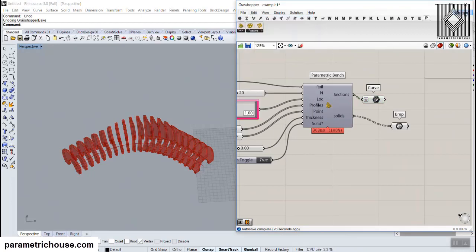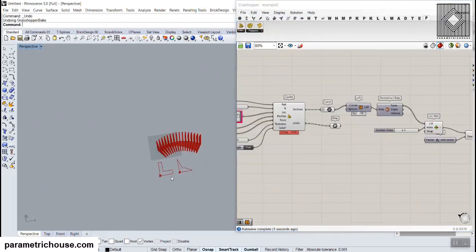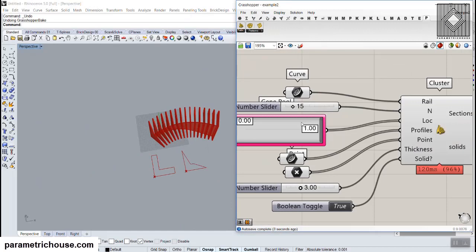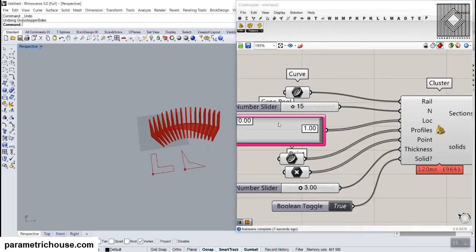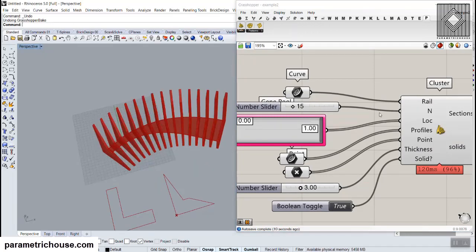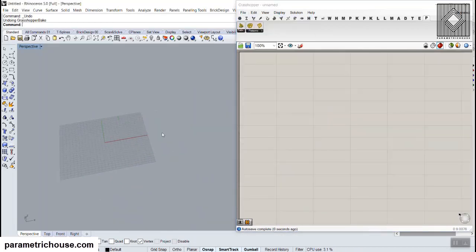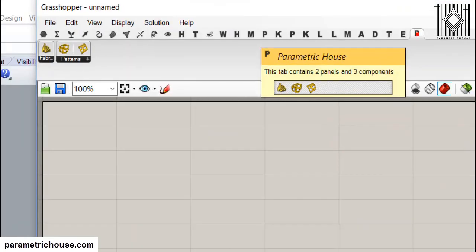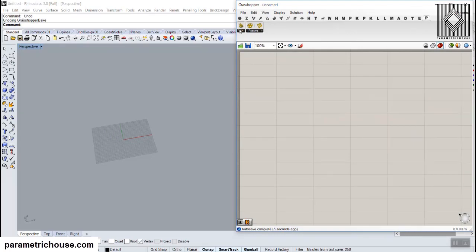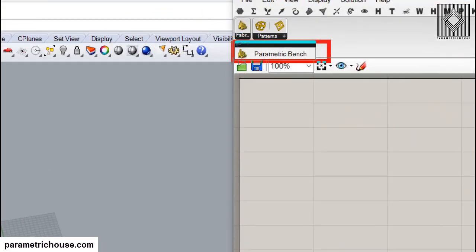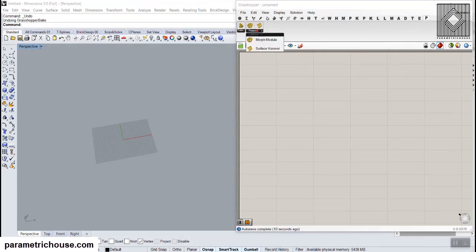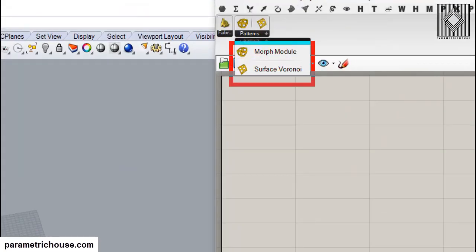In example two I defined two sections, so it basically has two curves, two starting points, and two locations based on the curve, and finally you have results. If you go to the Parametric House tab you can find the Fabricate menu and Parametric Bench. You can also download the patterns, morph module, or Surface Voronoi from food4rhino.com or from our website.